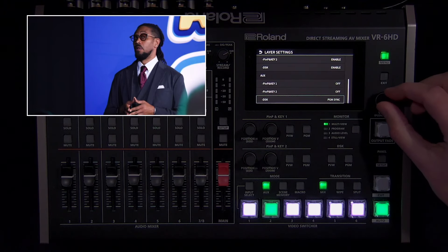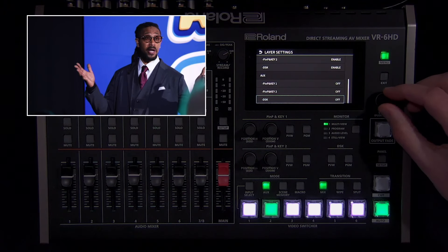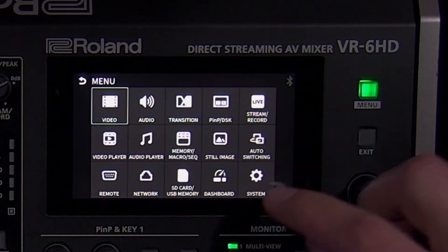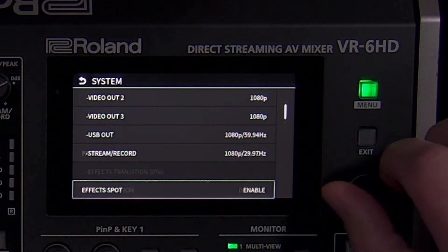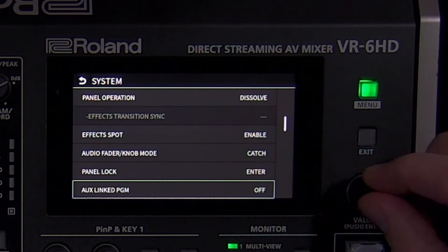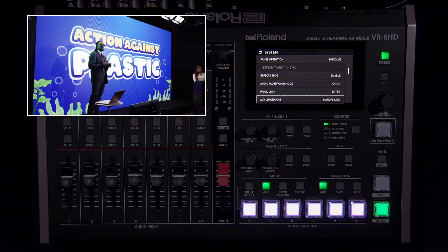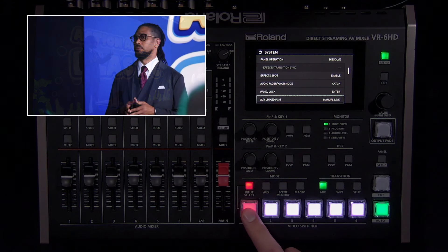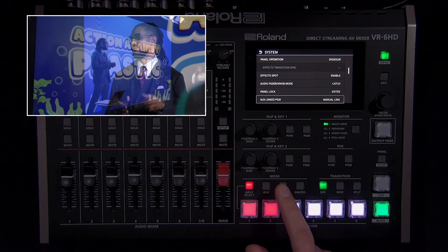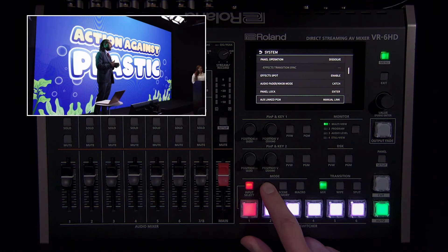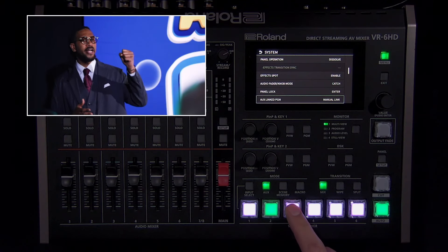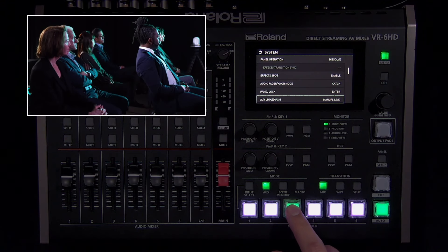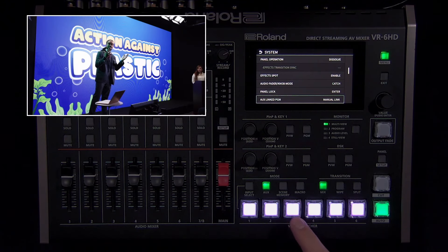If you want the aux output to be an identical copy of program at certain times, open the system menu and change the aux linked program setting to manual link. Now your aux video output is a copy of program, including all transitions and composition layers that are enabled for program. Pressing any aux source button will make it an independent aux output again. And when you press the currently selected aux source button, it will be linked again.